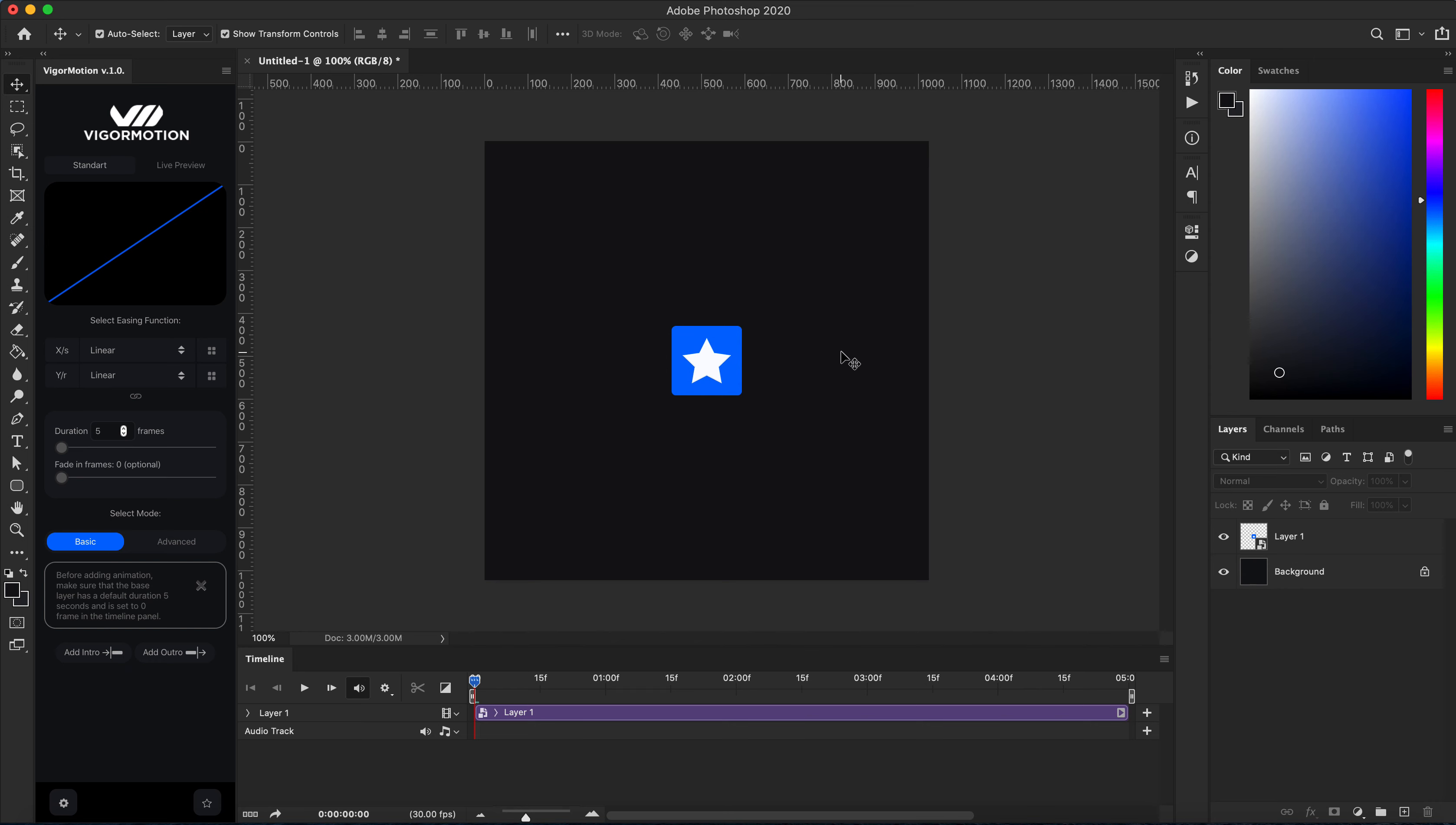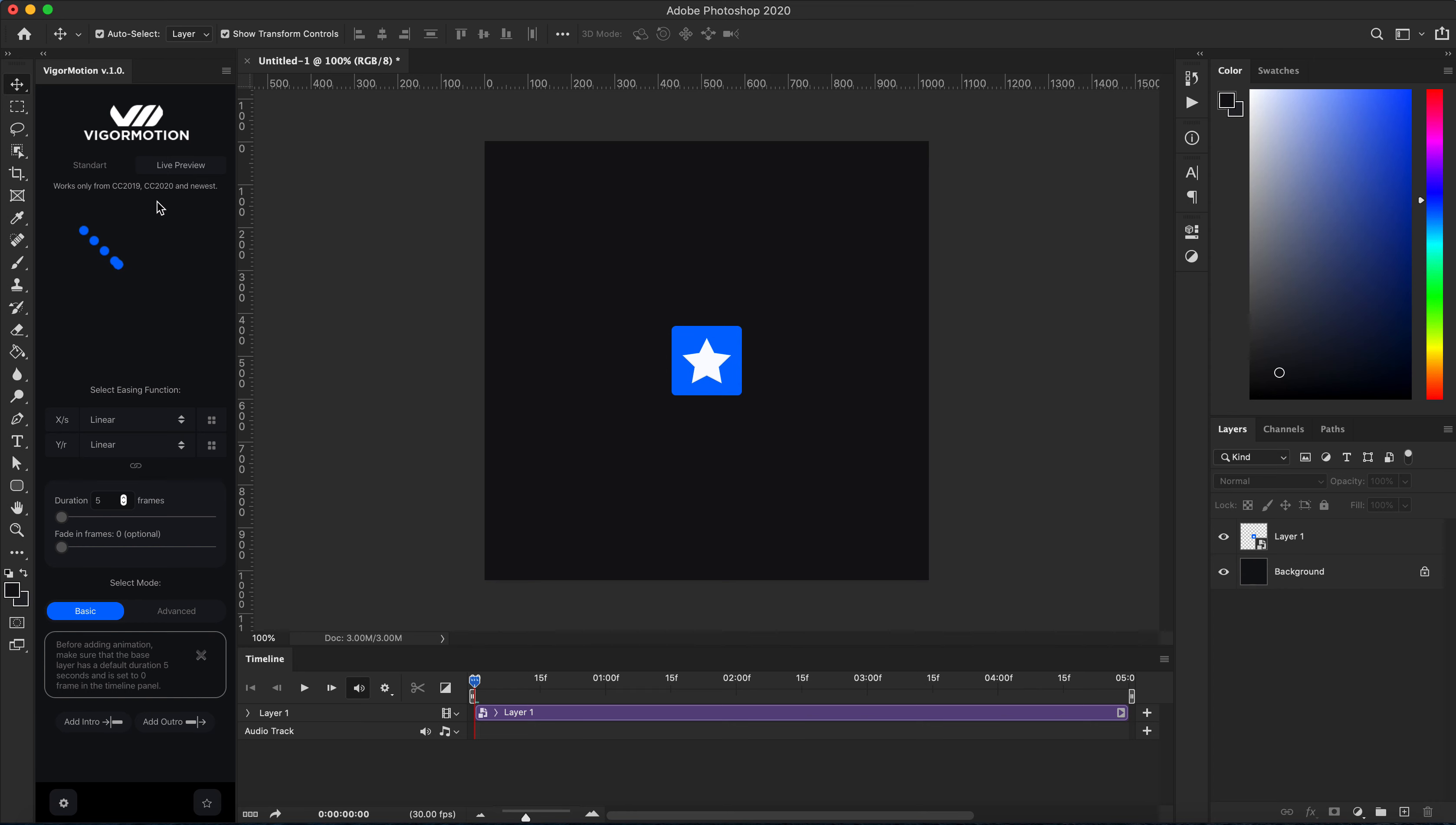Okay, let's play with live preview. This is my final position and I want to create the first